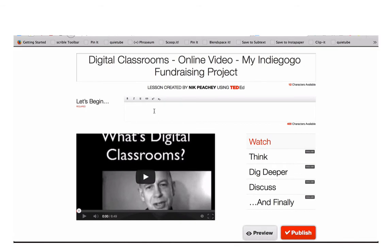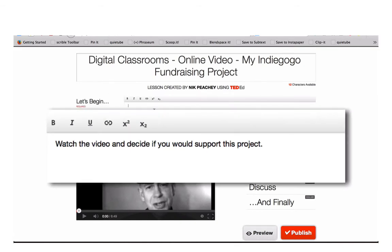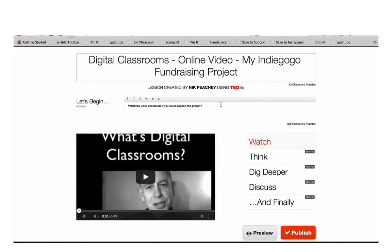This is where you give students their initial task to do while they watch the video. Once you've typed in your initial task, you click on the Next Level.